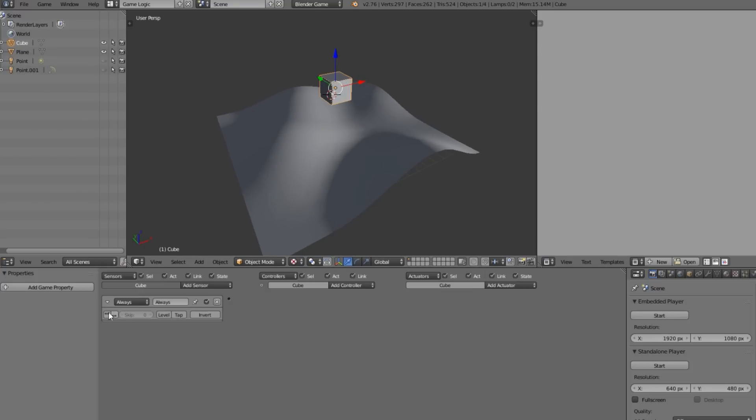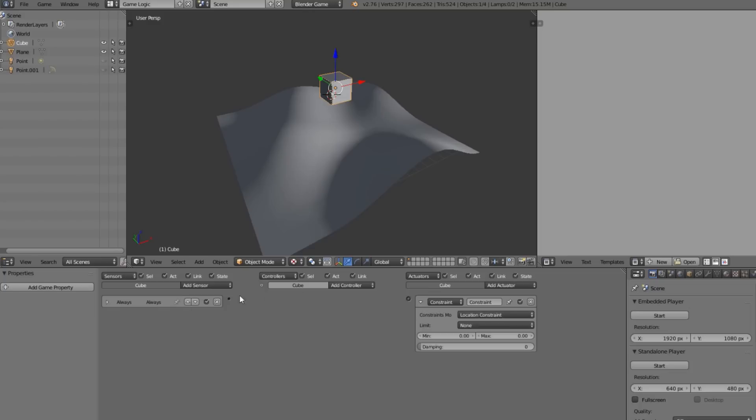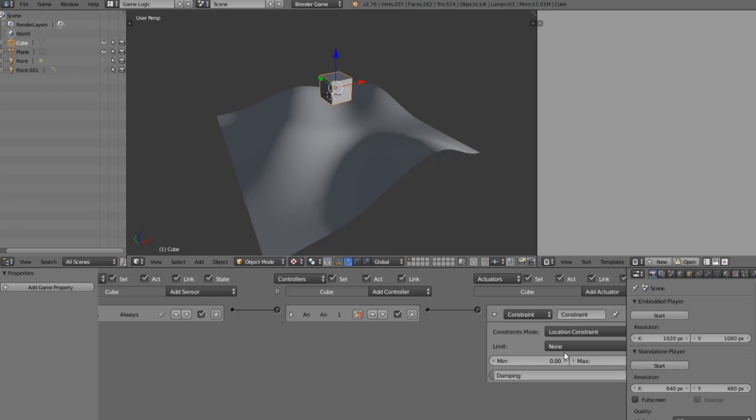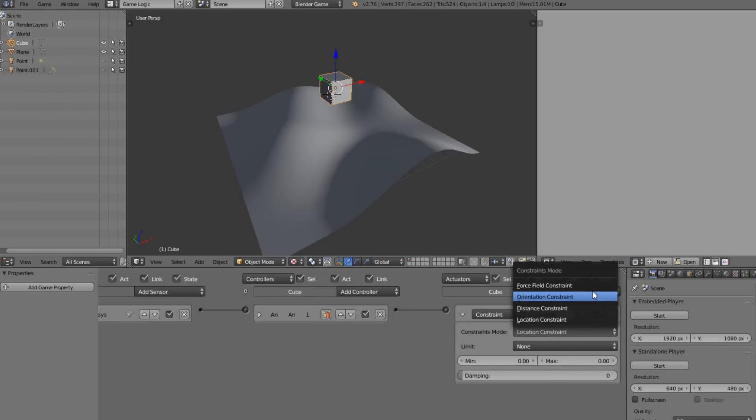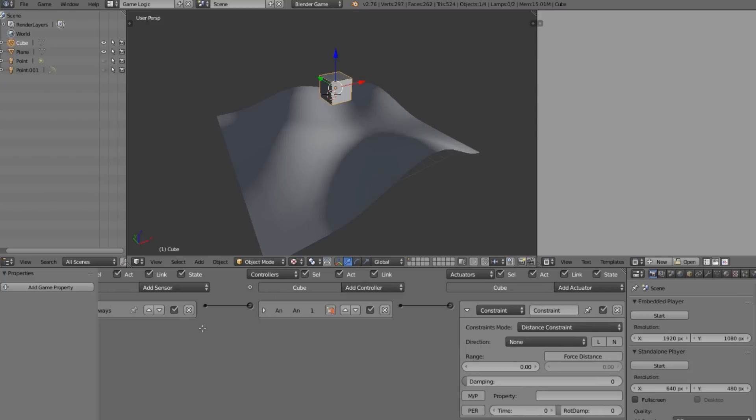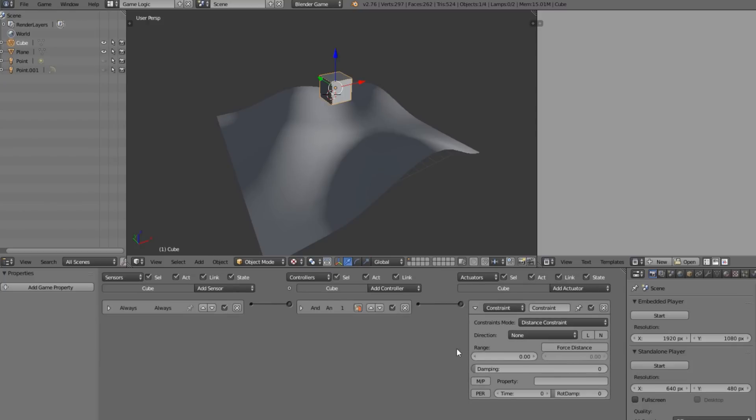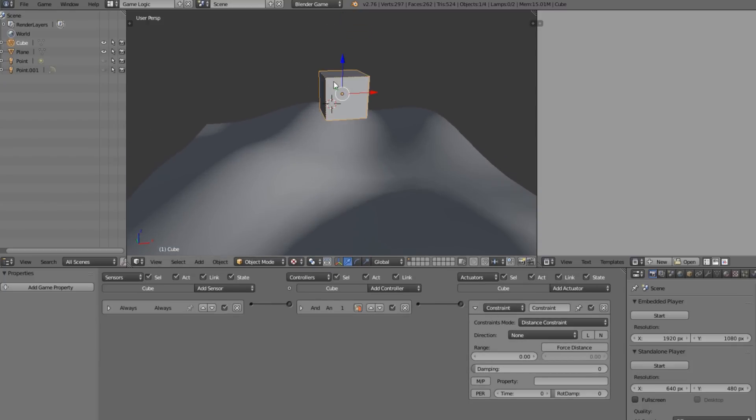The logic bricks are very simple. All we need is an Always and a Constraint, and we connect this up. This is all the logic bricks we are actually going to need. We're going to have to change this constraint mode to Distance Constraint, and once we do that you'll see we have a lot of settings here.